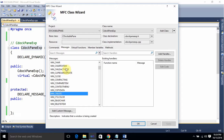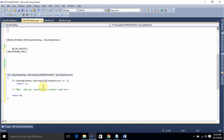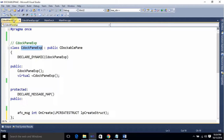From the Messages tab, scroll down and select WM_CREATE. Click on this message and press Add Handler. You can see the function got added. Click Apply and OK. In the .cpp file, the OnCreate function got added, and in the .h file, OnCreate is also declared.